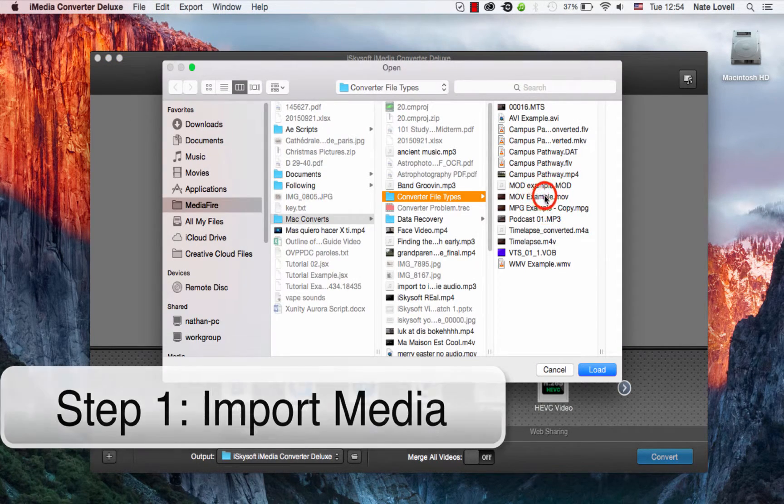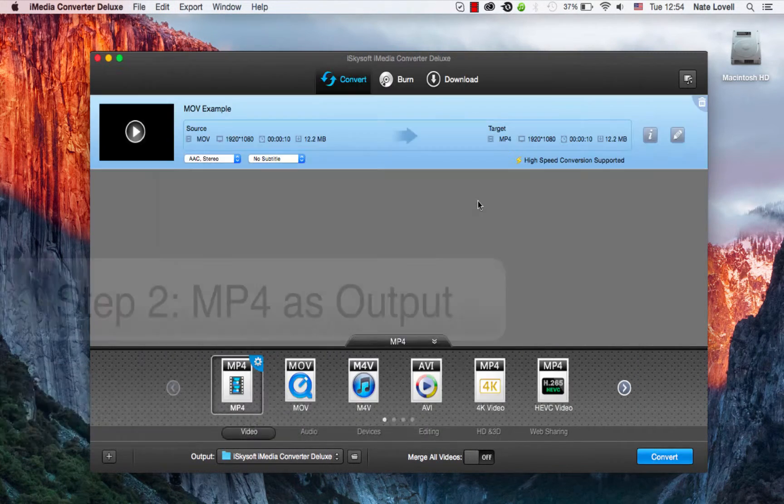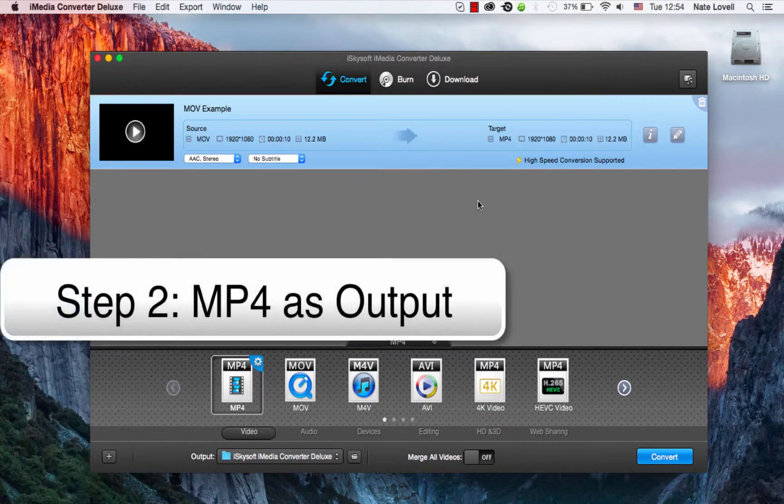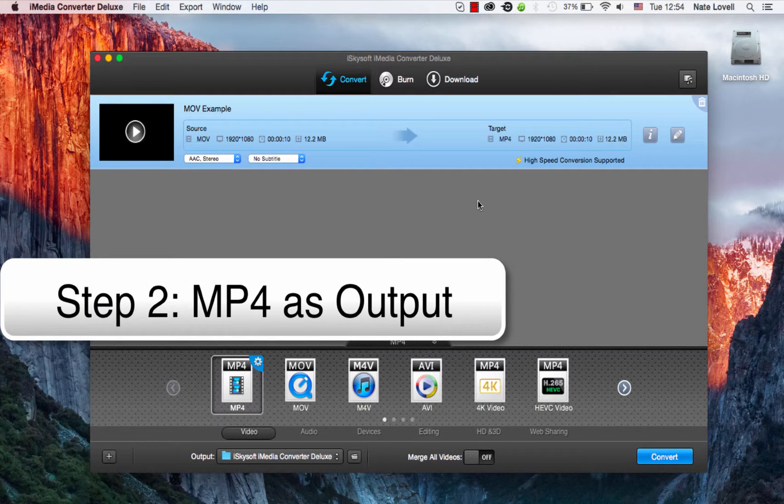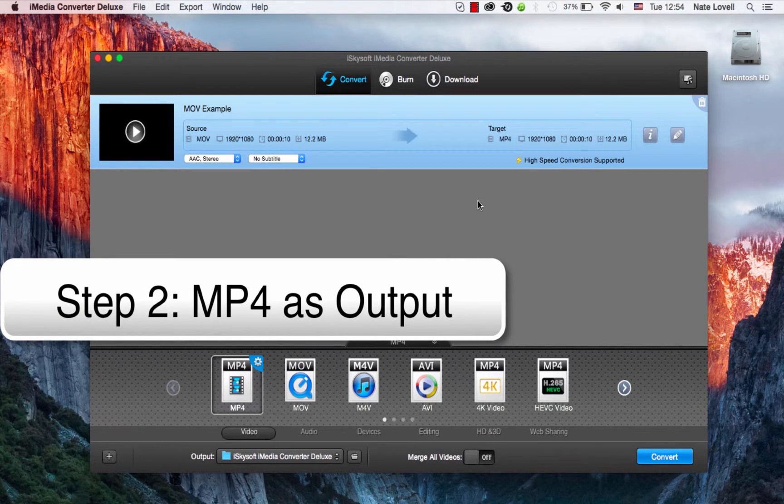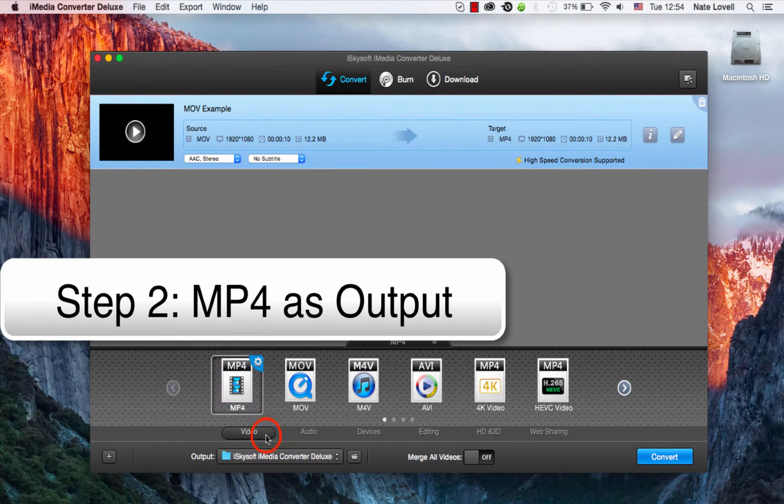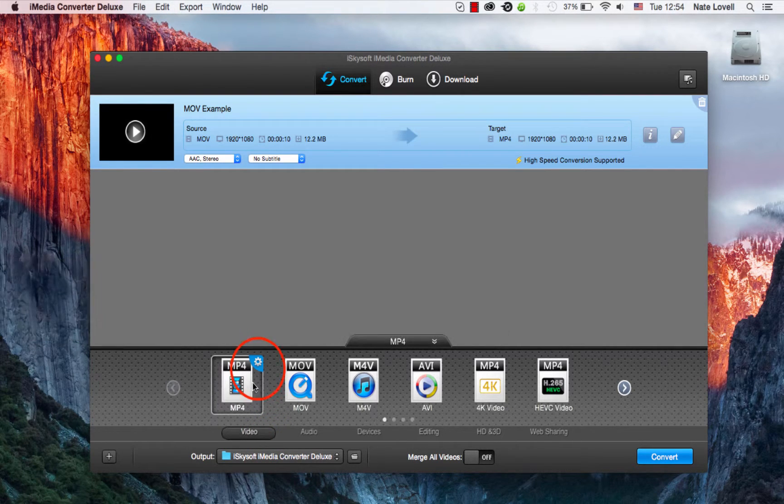I'll select my YouTube video. And the next step is to select MP4 as the output. By default it should be selected, but if not it's under Video and the very first option.